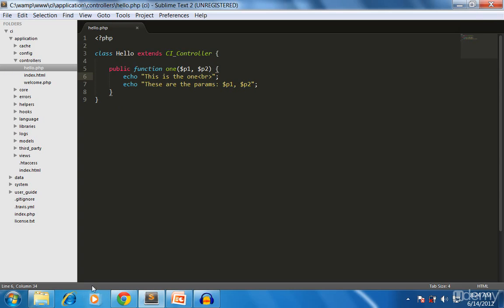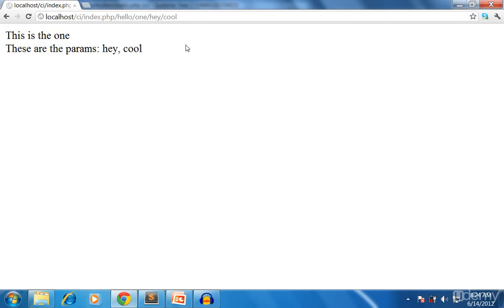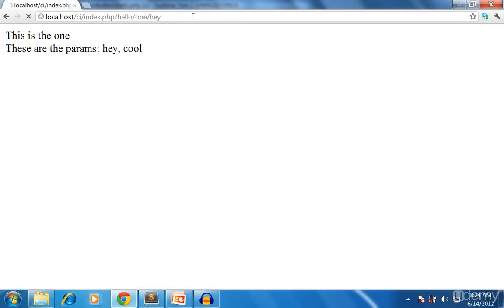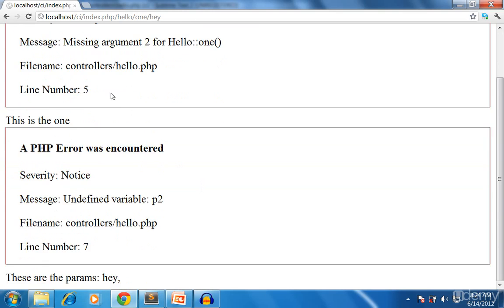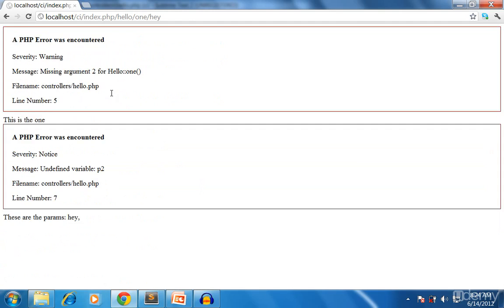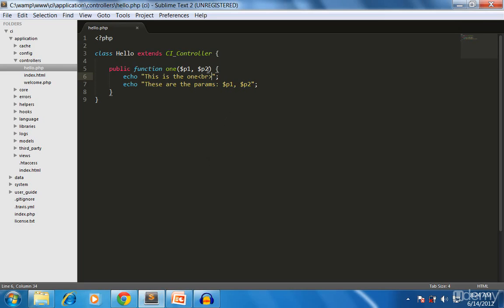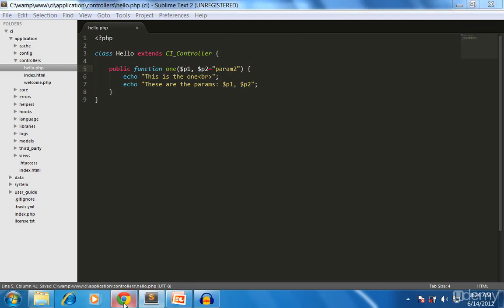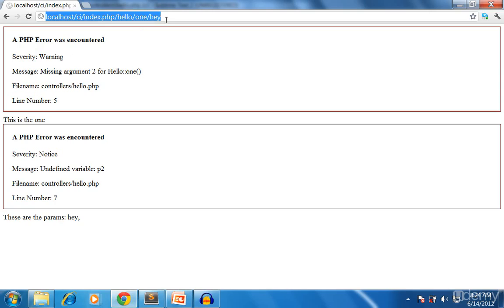So what happens if you forget to give a parameter? It gives us an error saying the missing argument on line number five. So if you want to have a default value for this one, you can use an equal sign and say the default value is 'from two'. Now I can call this one and it works smoothly because if there is no value, it will always use the default value defined here.